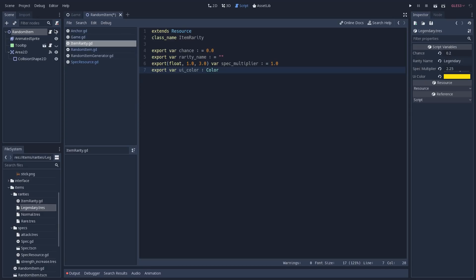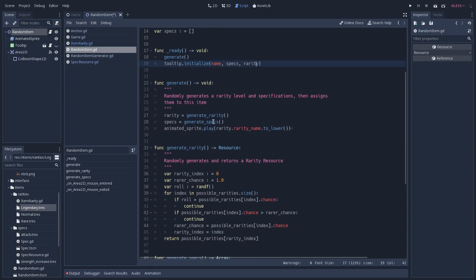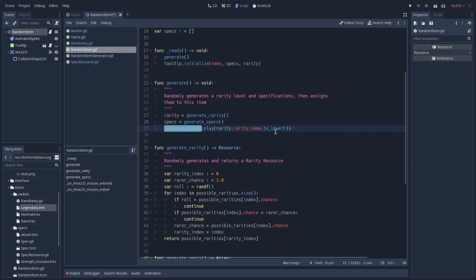Now let's open our random item script and see how this is being handled. On the ready function we call generate, which creates our specs and defines our rarity, and after that we initialize our tooltip to display the information we got after generating the specs. On the generate function we use two functions to get our rarity and also our specs. After both of them we play the correct animation on our animated sprite, passing the name of the rarity we got as the animation name.